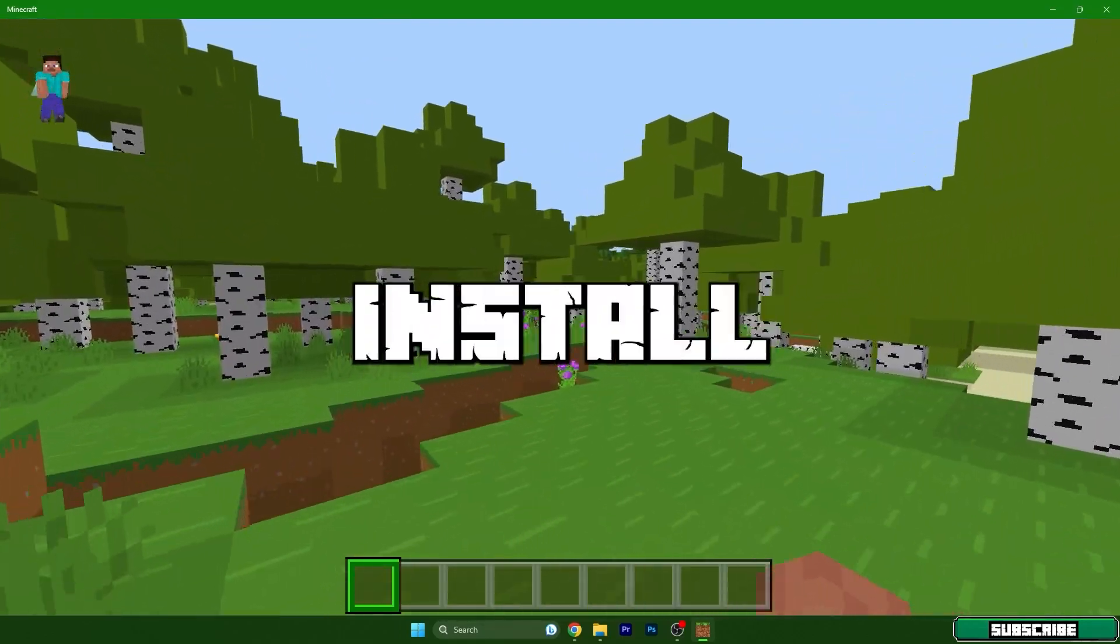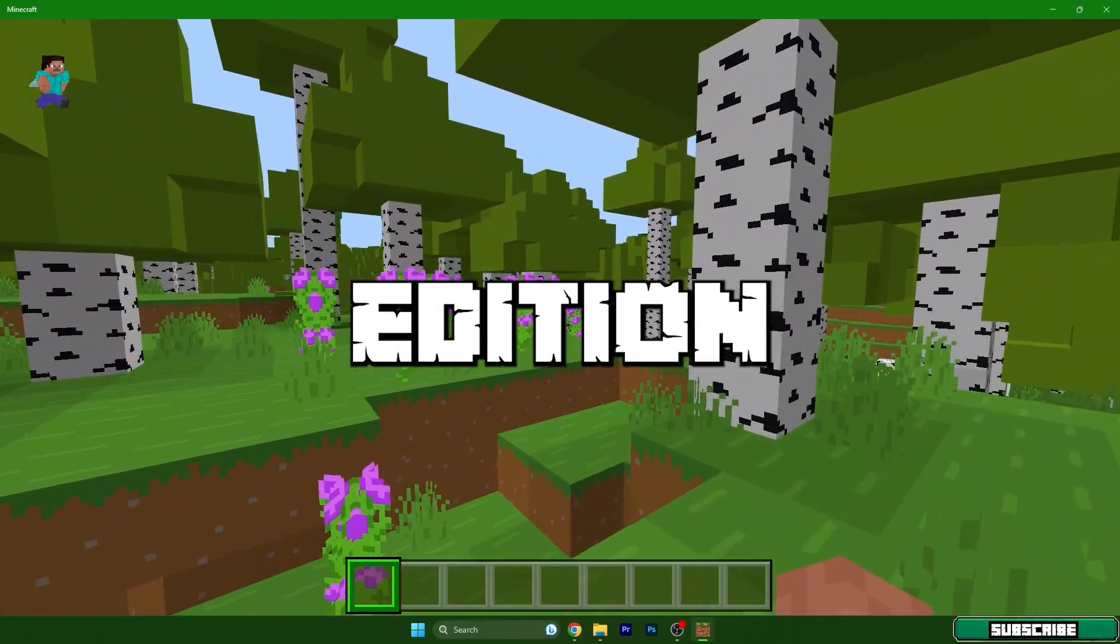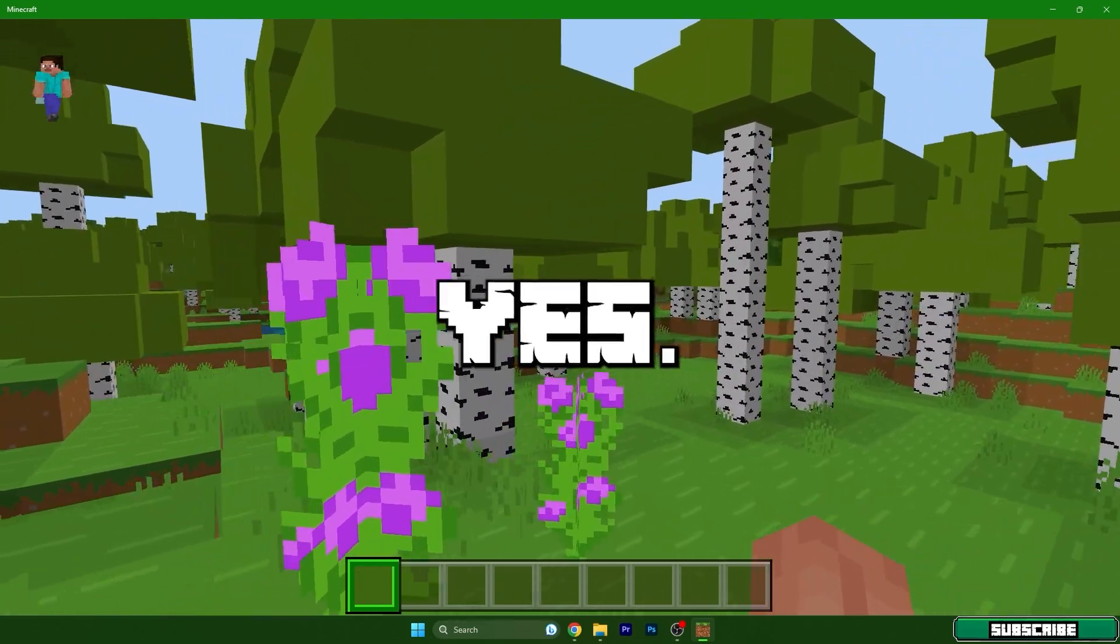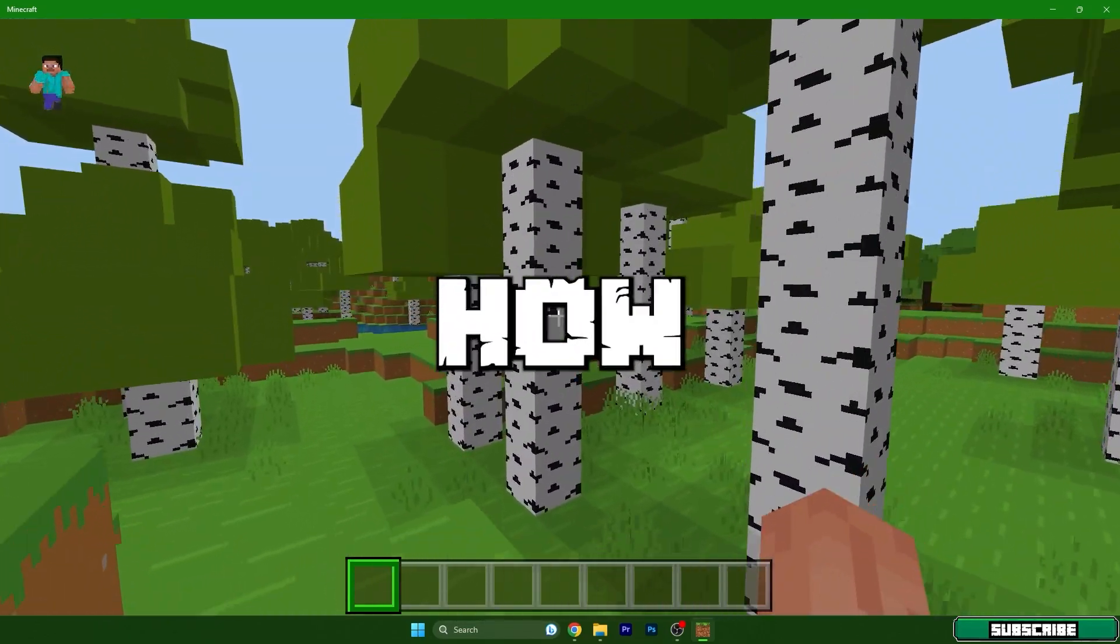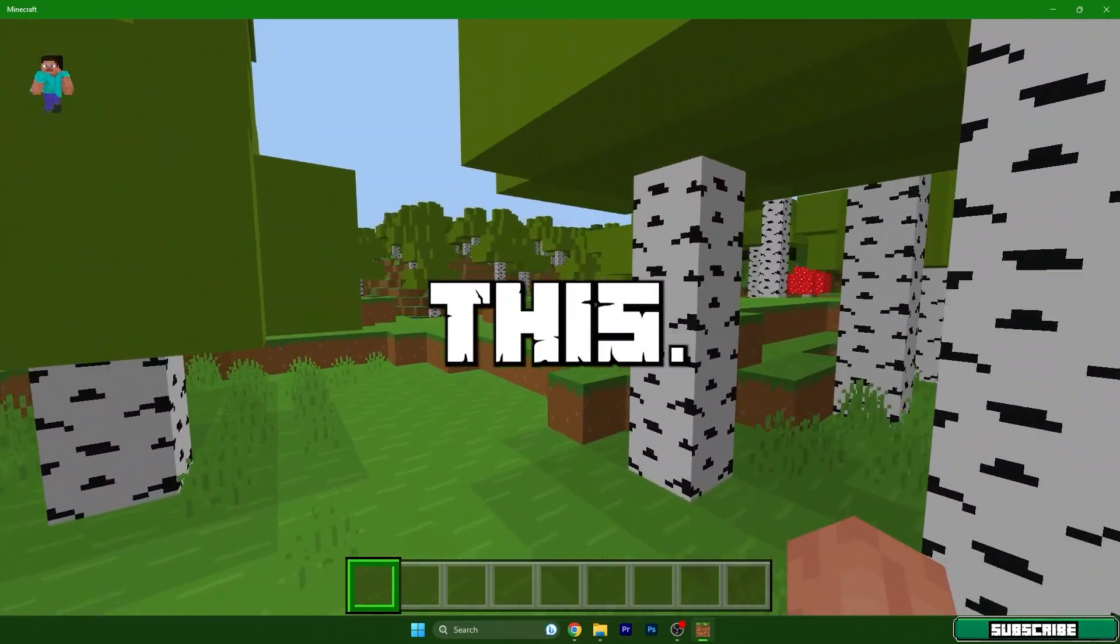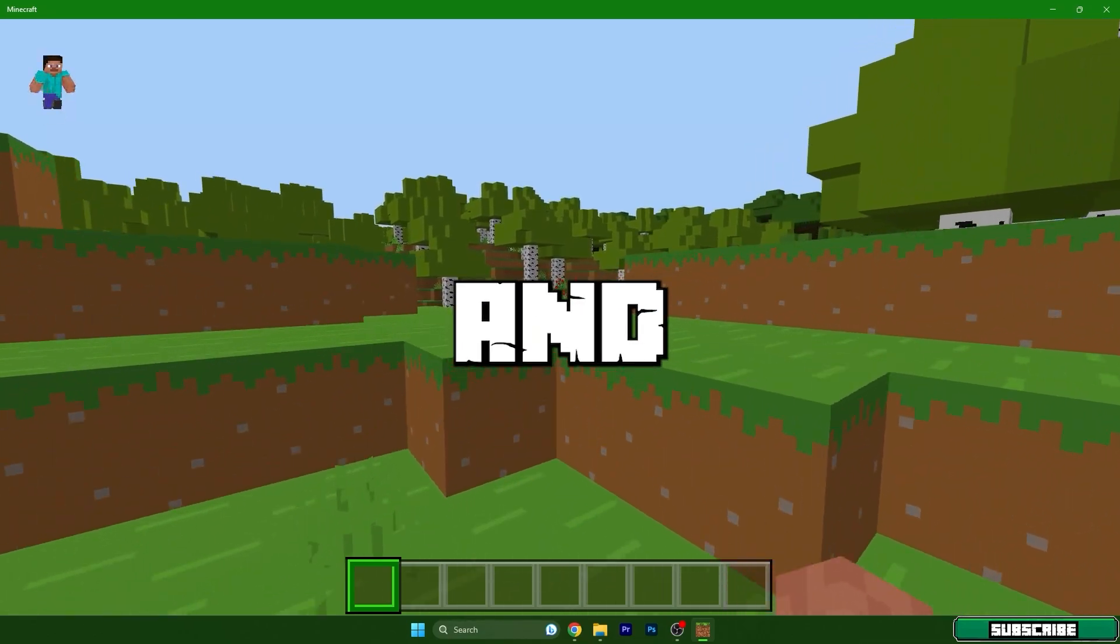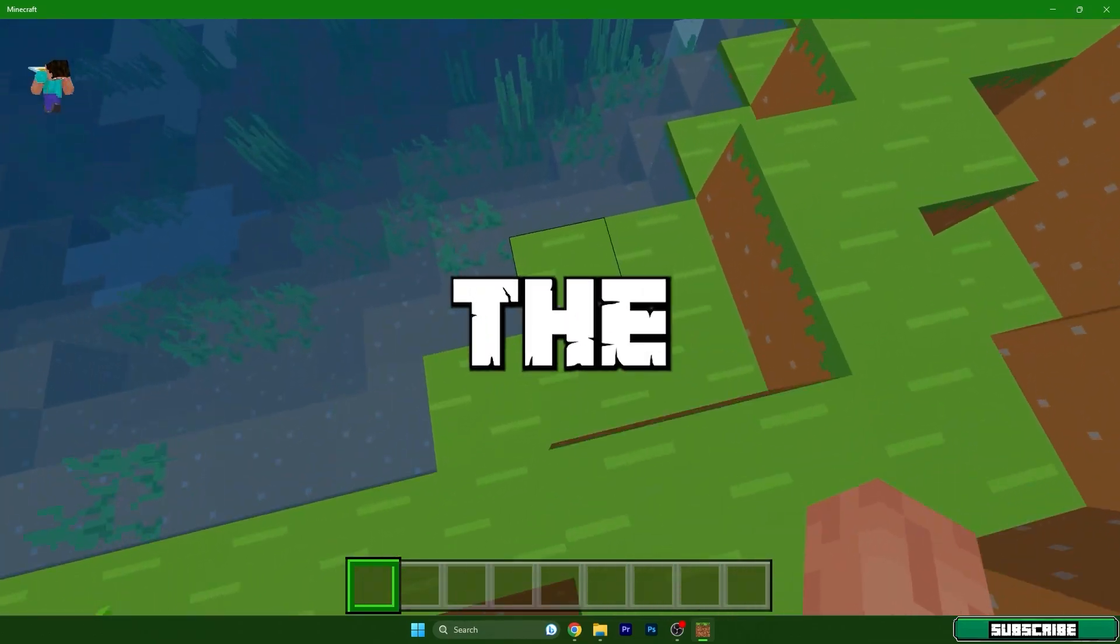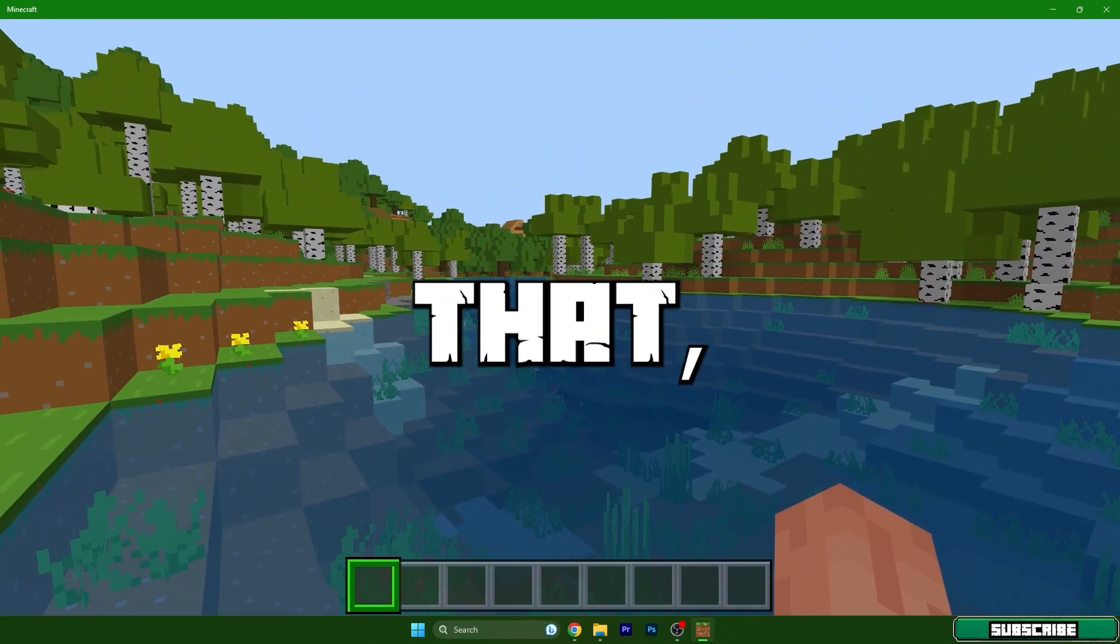Would you like to know how to install texture packs in Minecraft Bedrock Edition? If that's the case, this is the video for you. I will show you how to do this. It's really quick and it will help you get the texture pack, so let's get right into that.